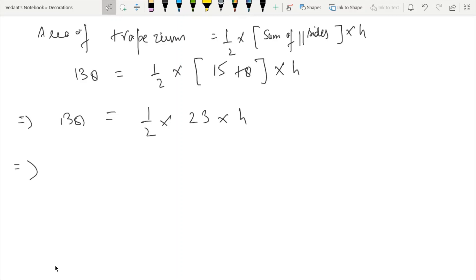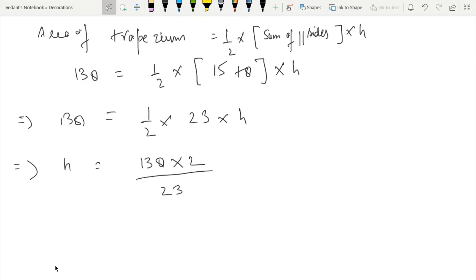Solving for h: 138 equals half times 23 times h. So h equals 138 multiplied by 2 divided by 23, which gives h equal to 12 meters.